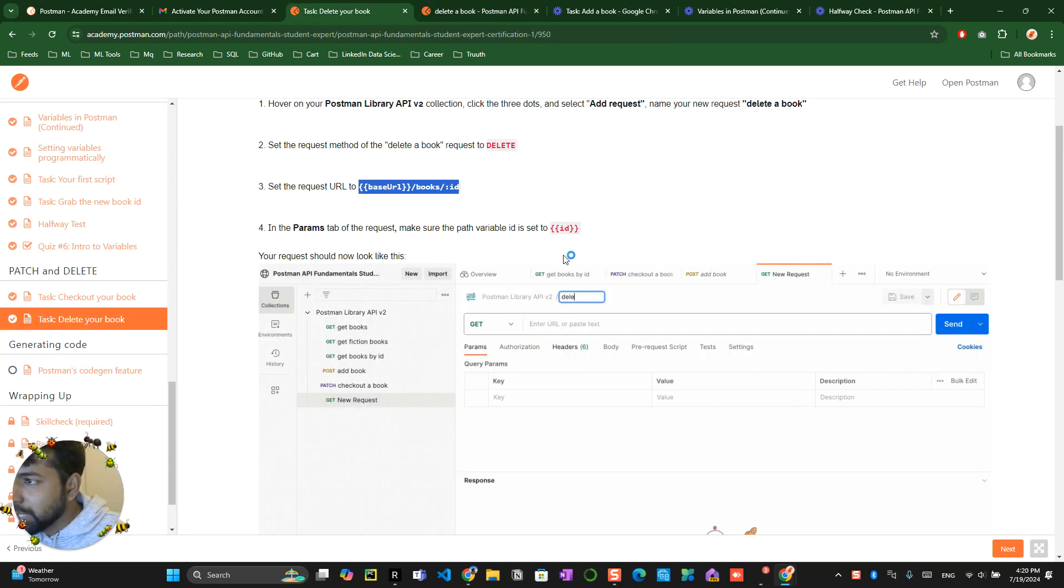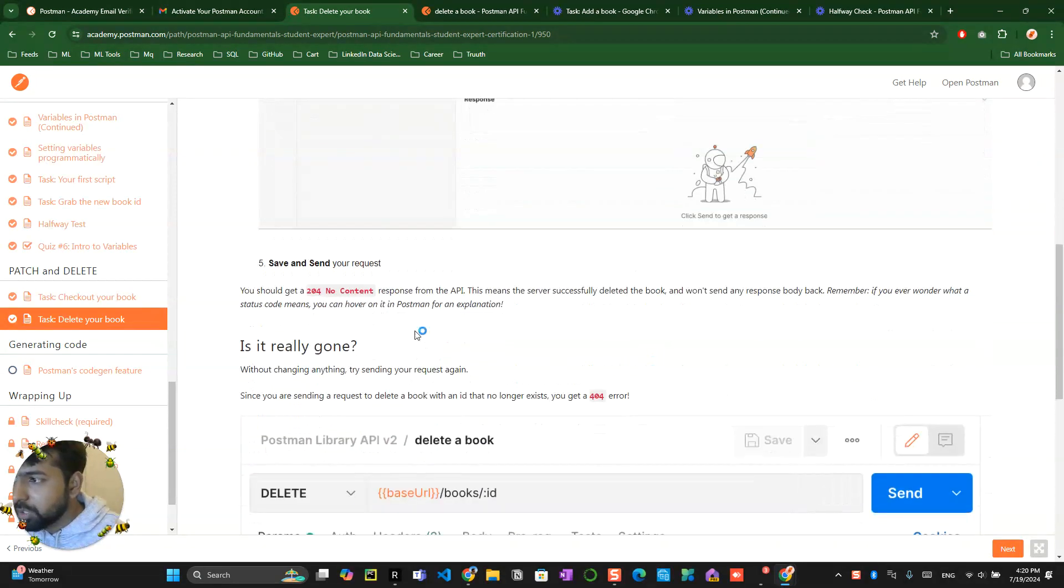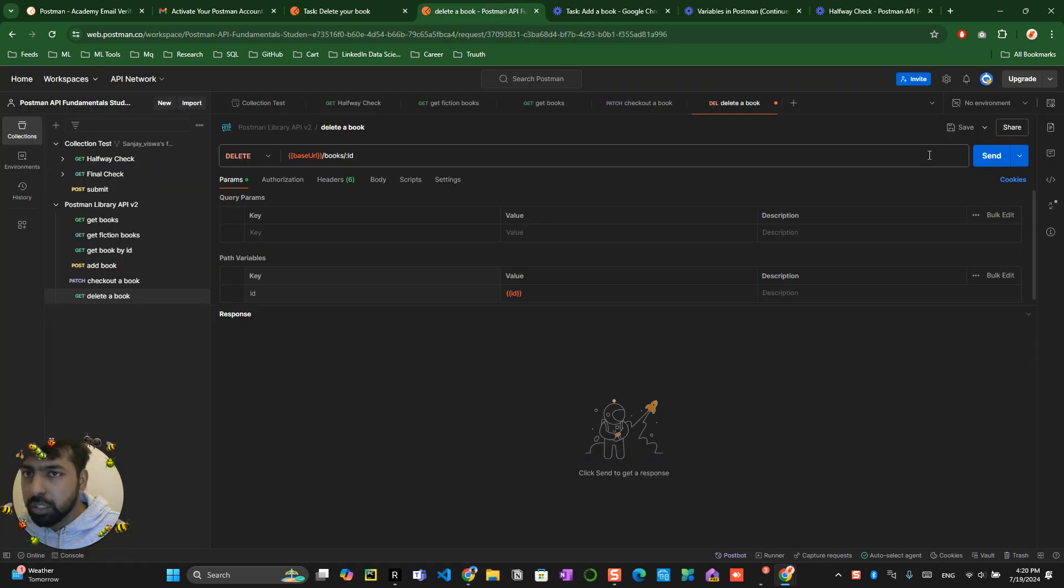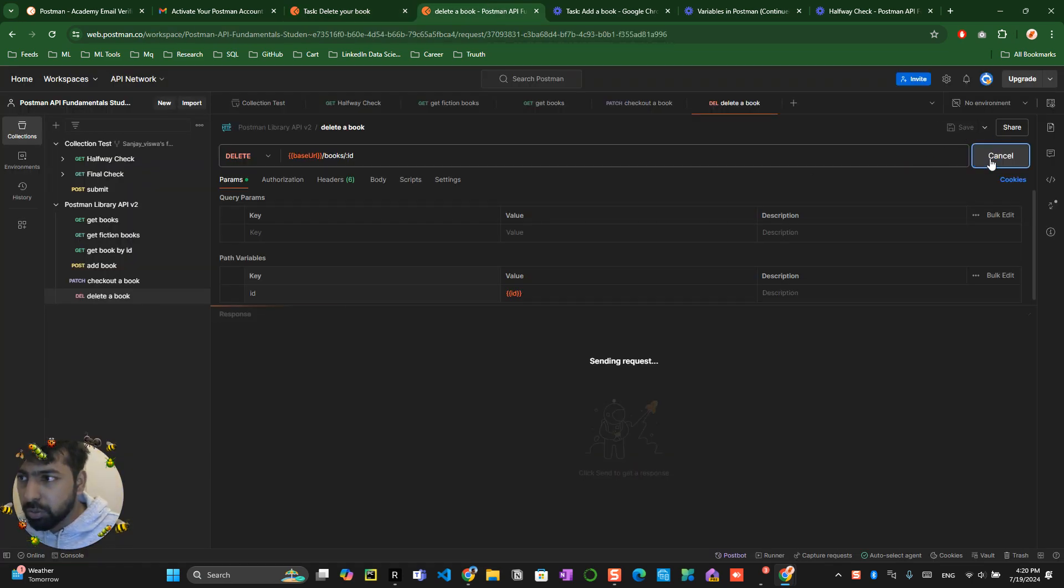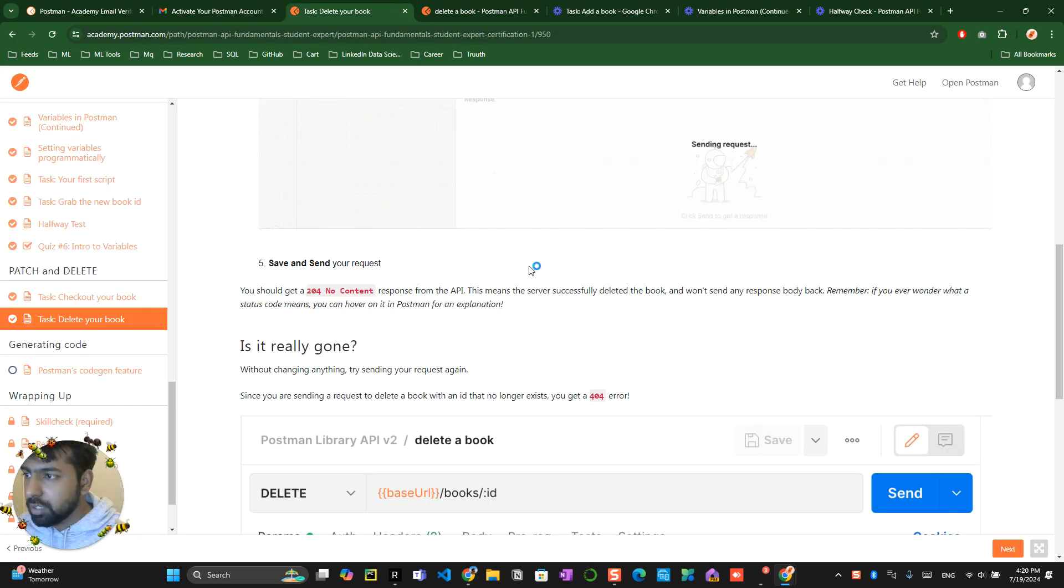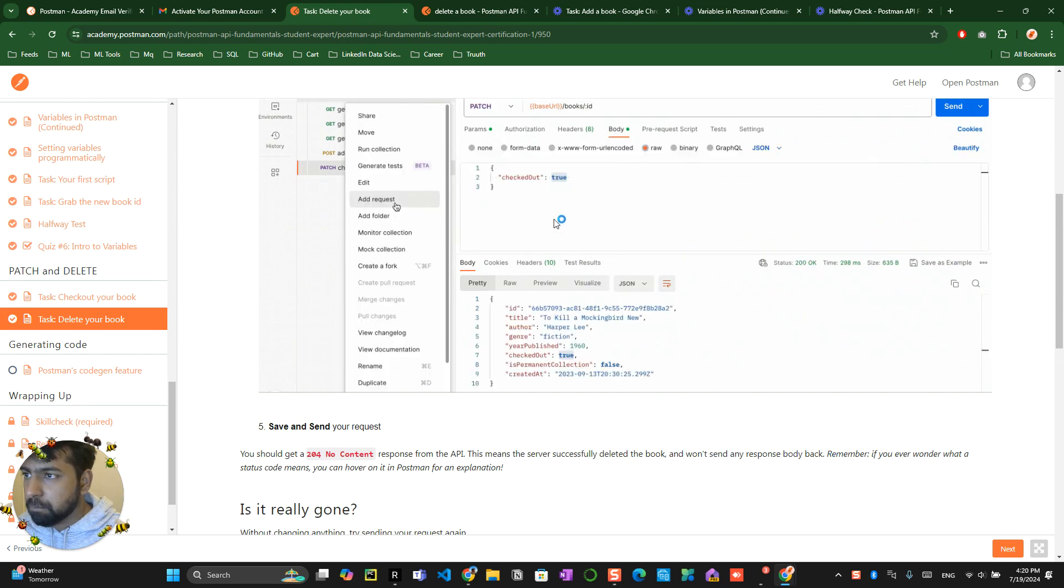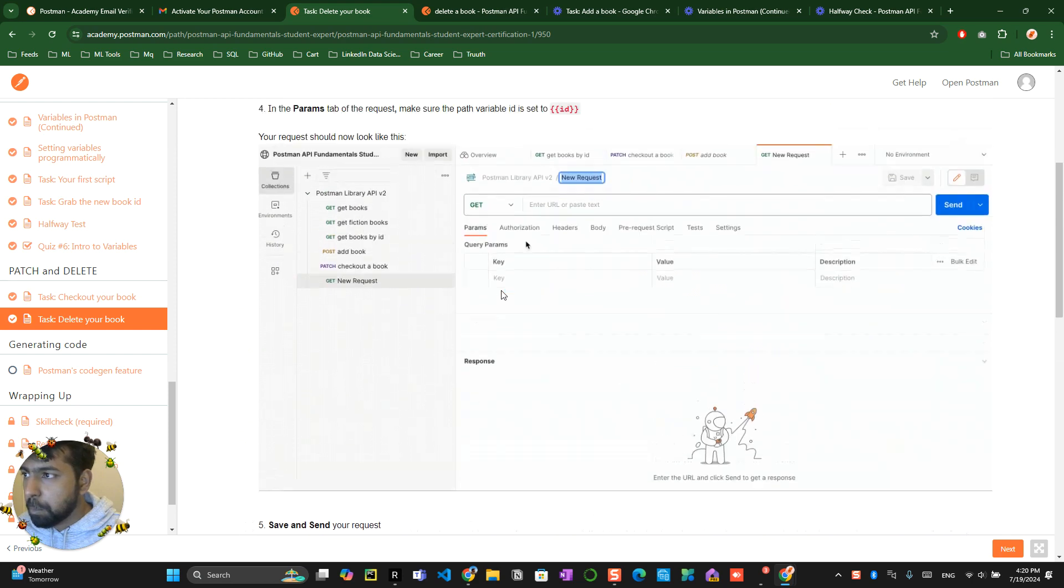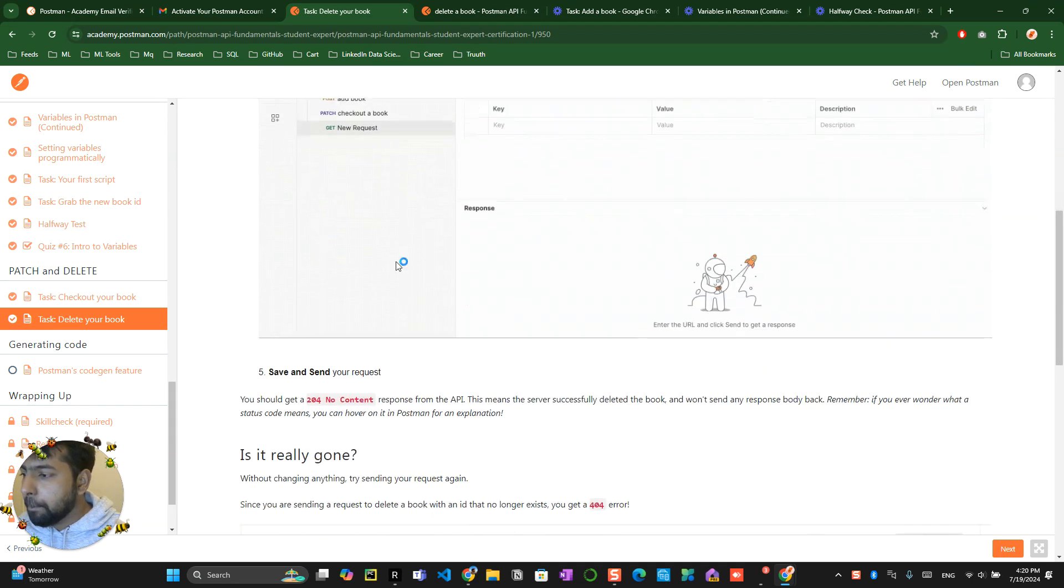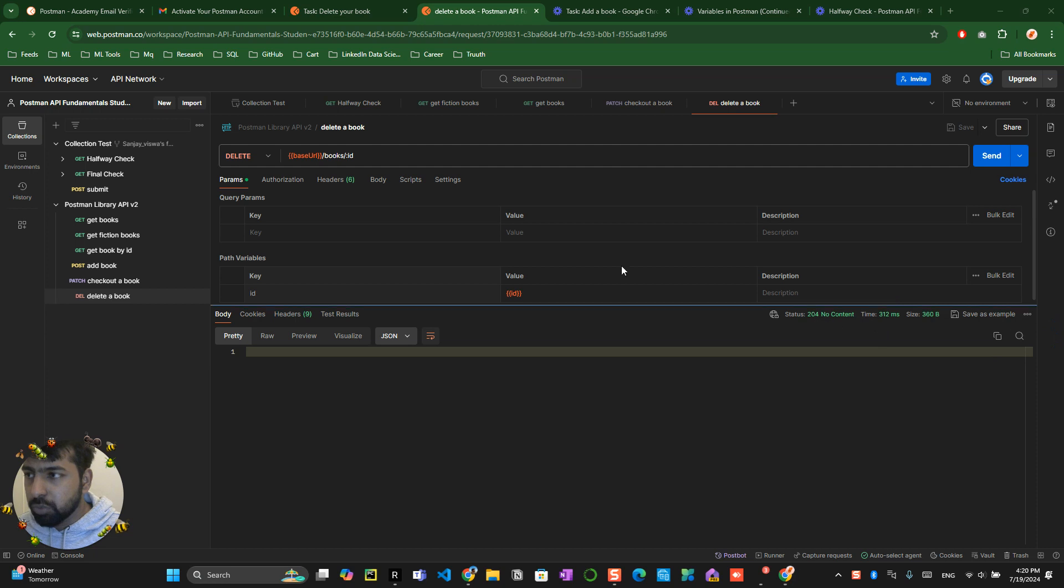This has been the parameter to make sure the path variable ID is set. ID has been already set. Now you should get a 204 No Content response. So you click on save. Oh, I think I missed something over here. You should get no content - yeah, 204 No Content.